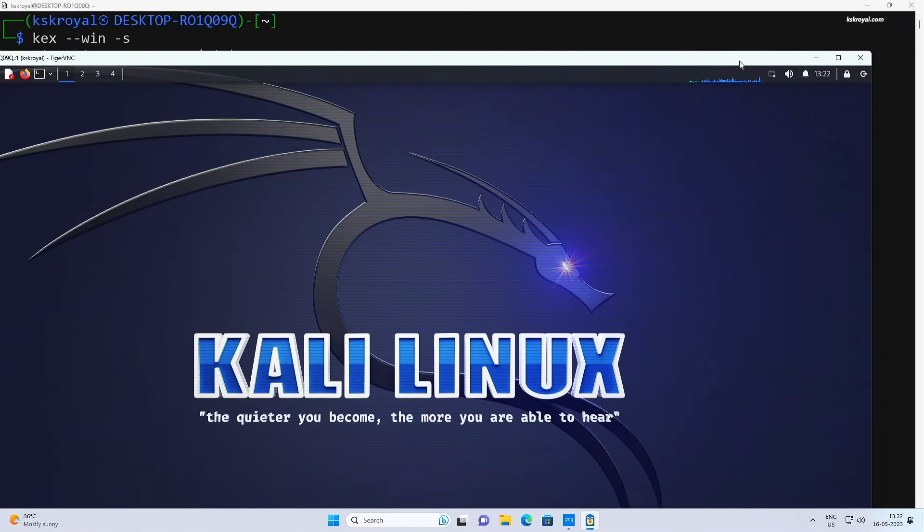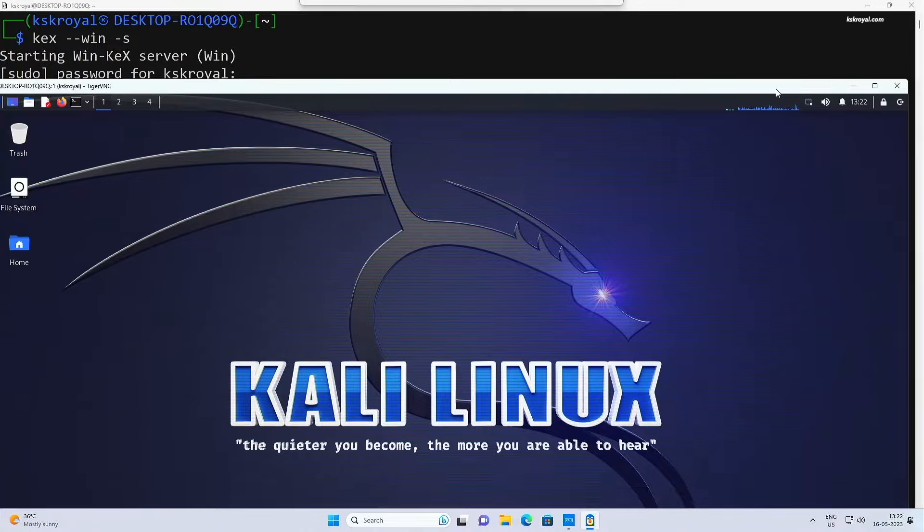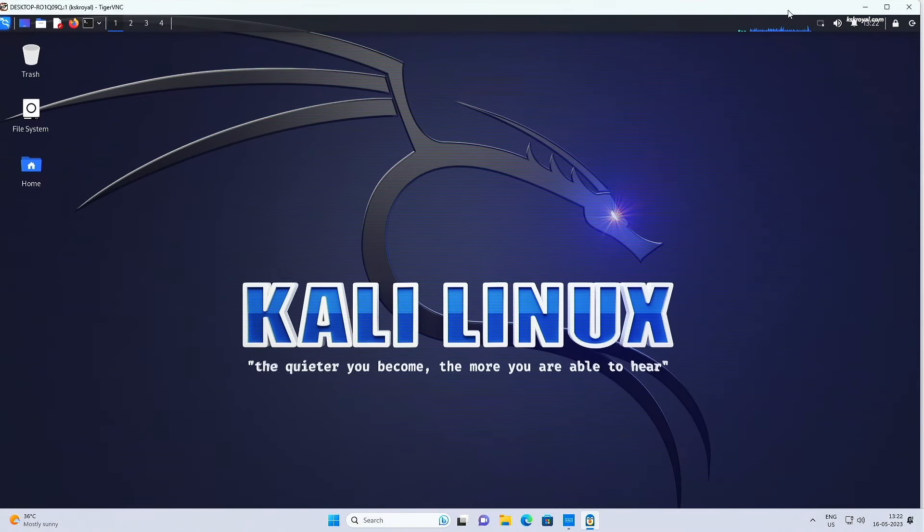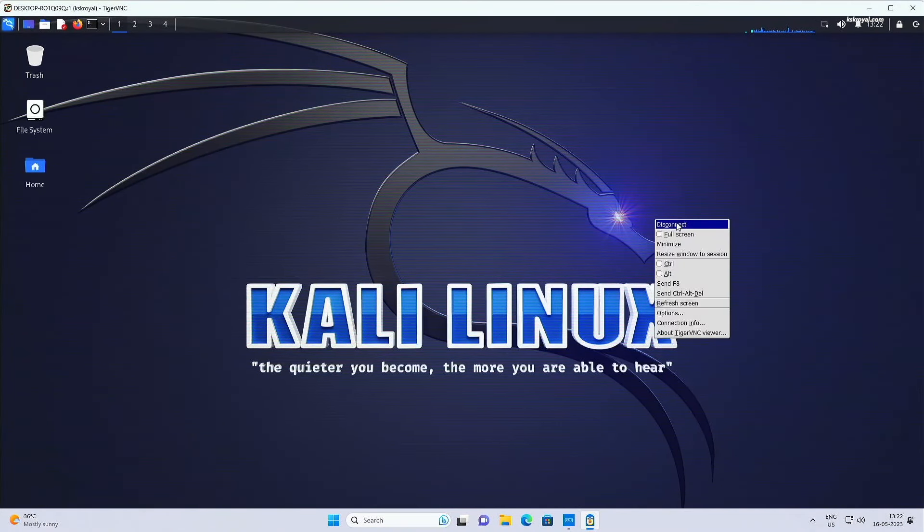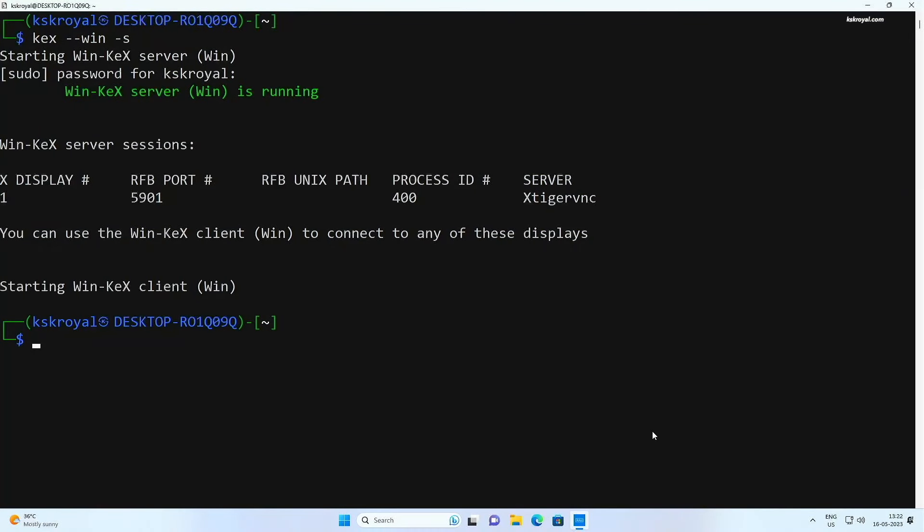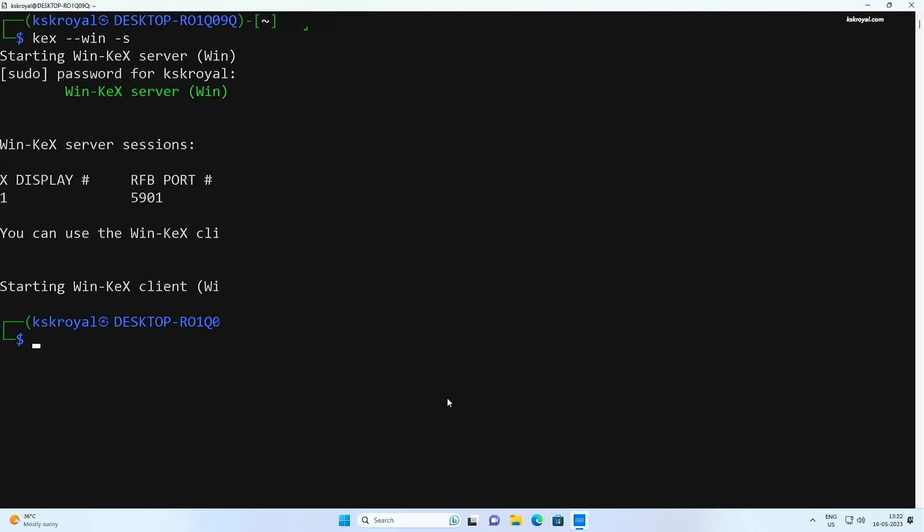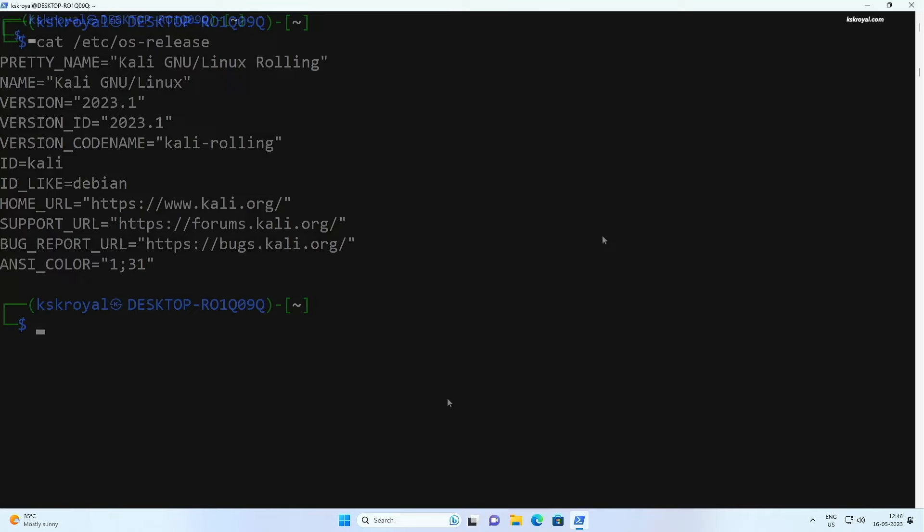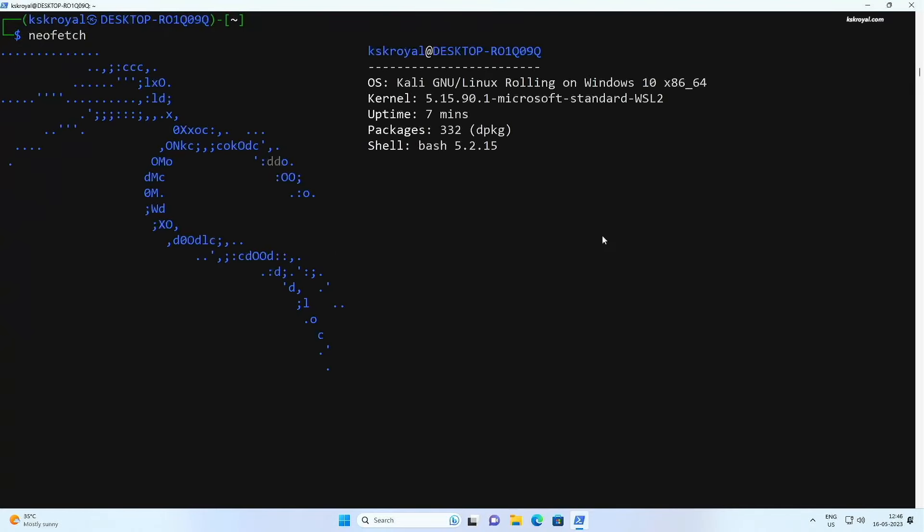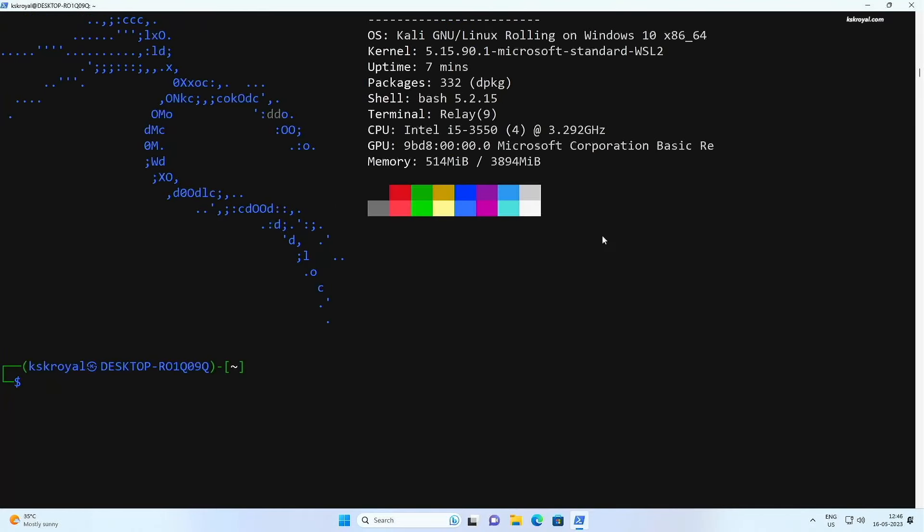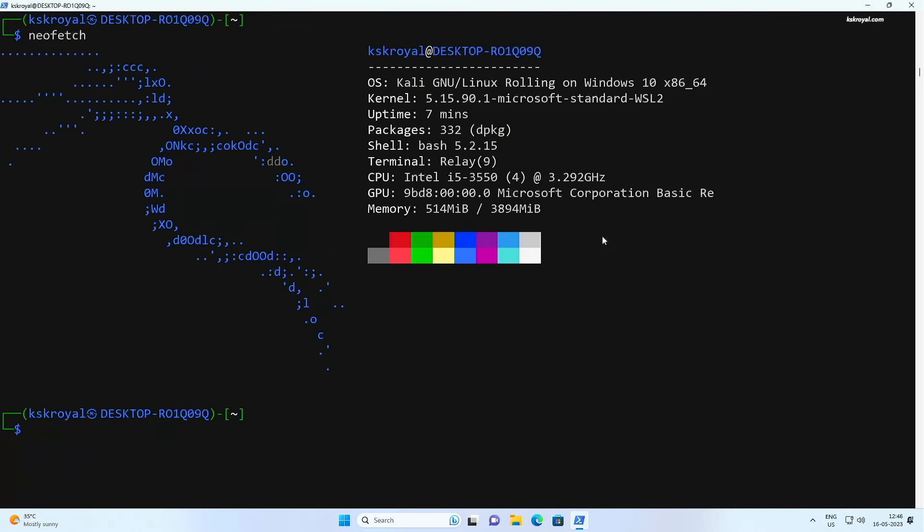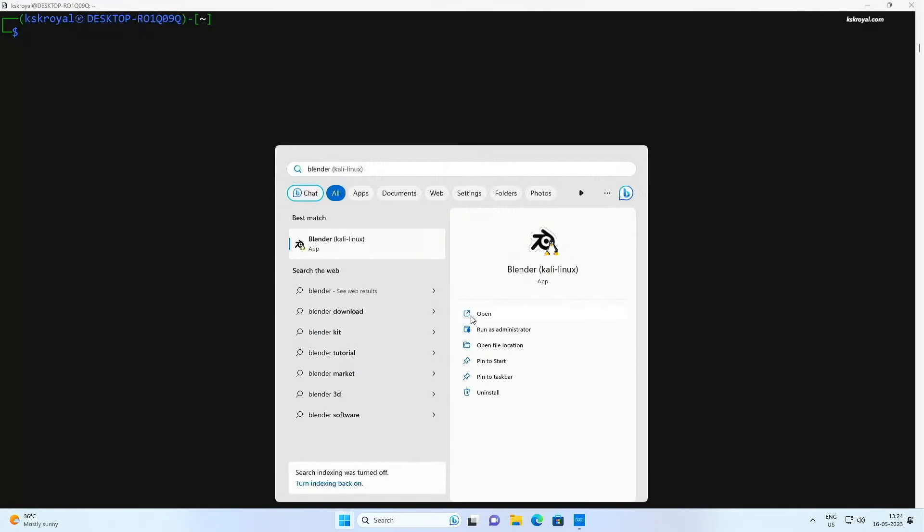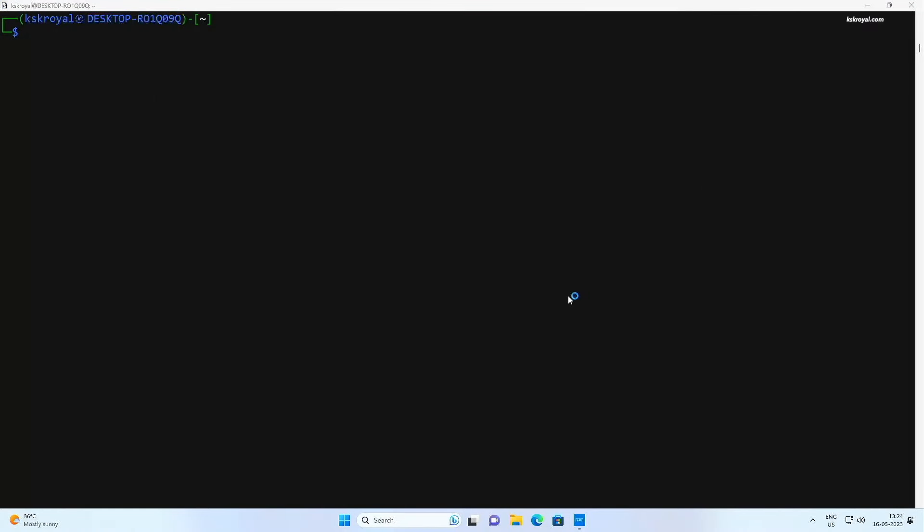You don't need any VirtualBox or VMware. The WSL2 feature is freely available and built inside Windows 11 which lets you install Linux very easily. In this video, I am going to show you how to install Kali Linux 2023 with desktop environment on Windows 11 using WSL.